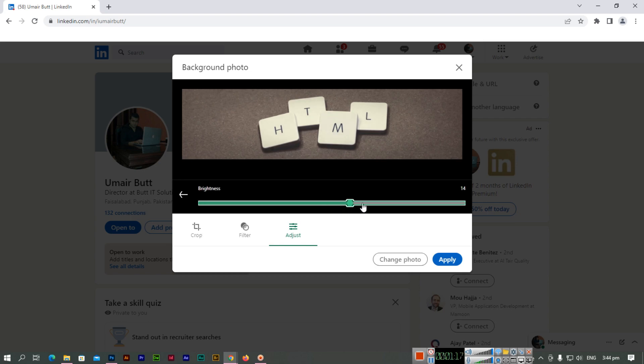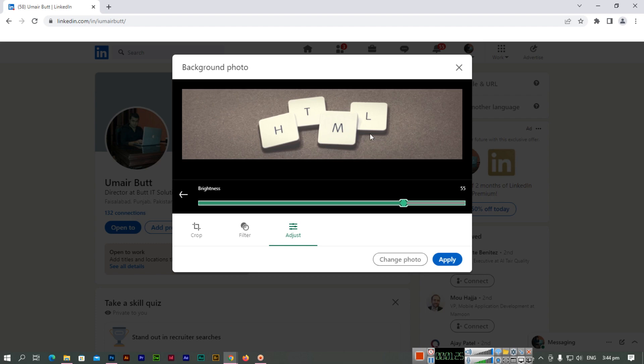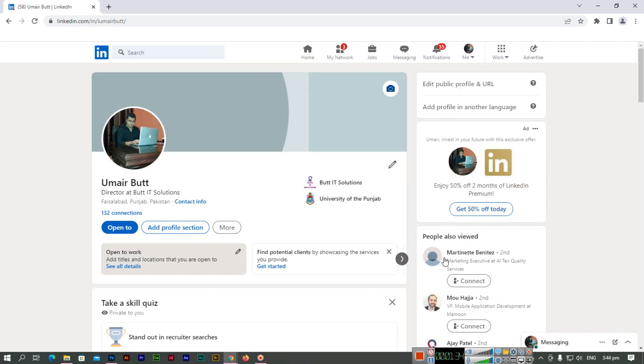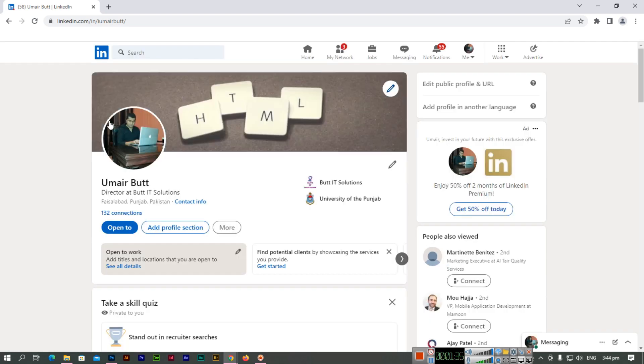After implementing these adjustments, you can click on the Apply button. Once you click Apply, you can see the image will be applied as the background image to your LinkedIn profile.